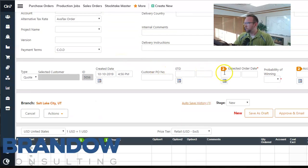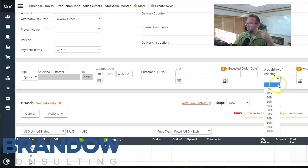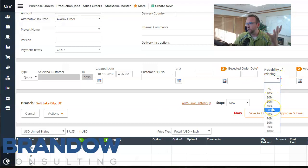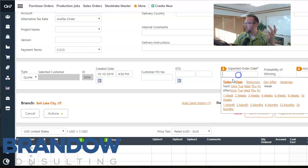Then notice we have some numbers here: expected order date, probability of winning. So be thinking about that in the back of your head while you're talking to the customer. When you expect or predict that he's going to make a decision and decide to pull the trigger and purchase this or order it. And then of course what do you think the probability of him doing that is. You can select those right there.